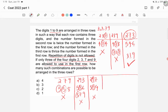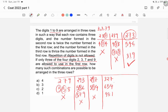Now check combinations starting with 3. Try 327: second row = 327 × 2 = 654, third row = 327 × 3 = 981. No digit is repeated, so this is a valid combination.